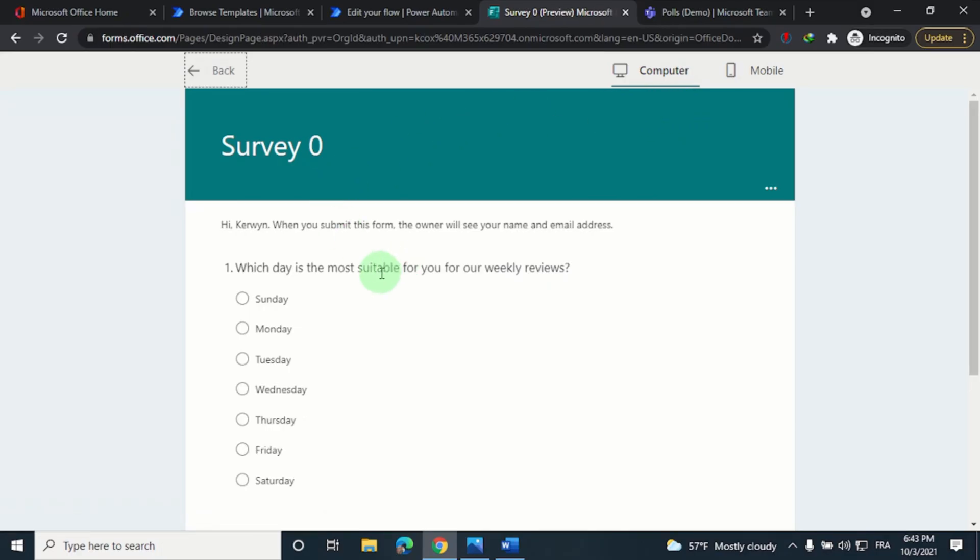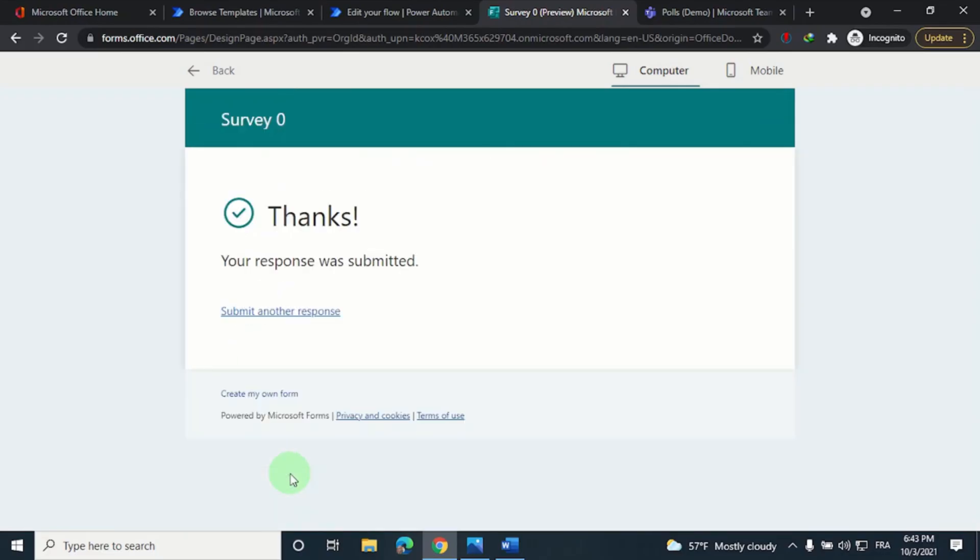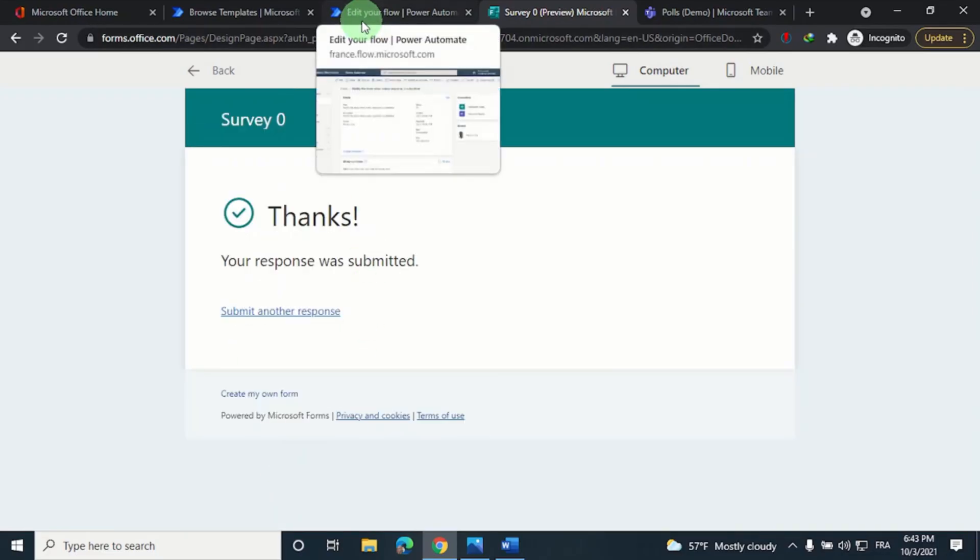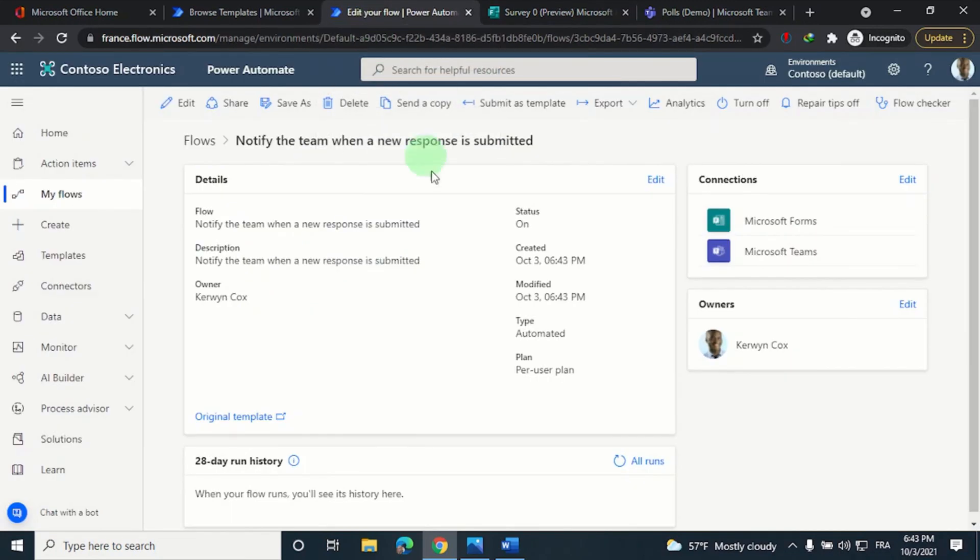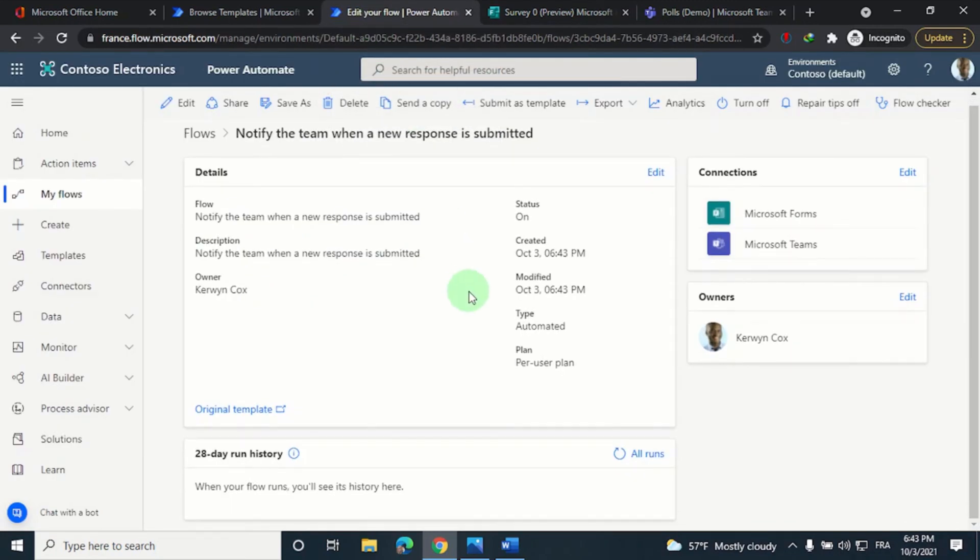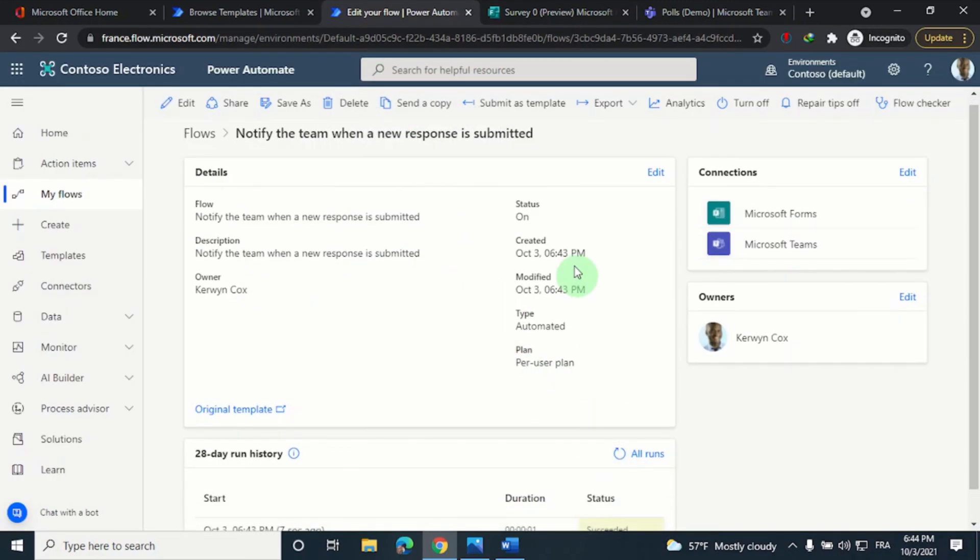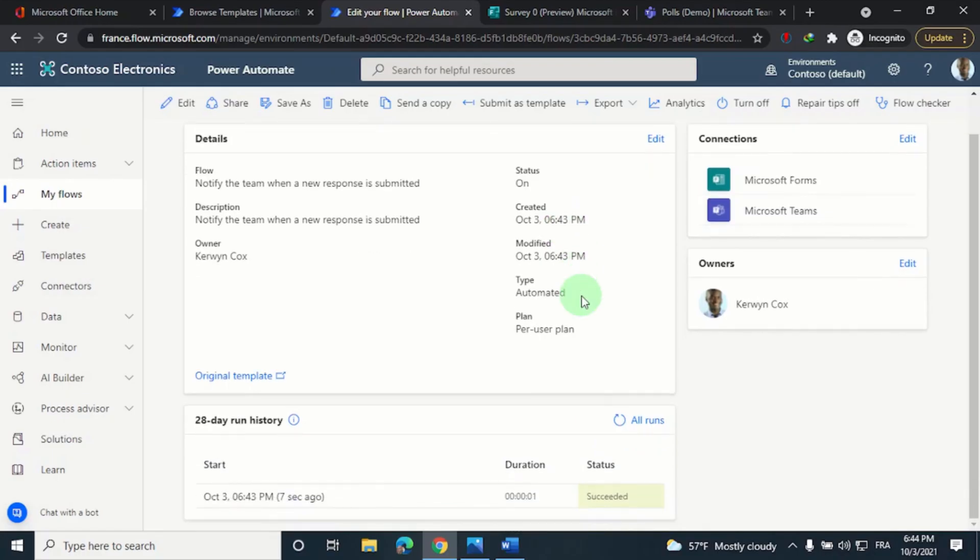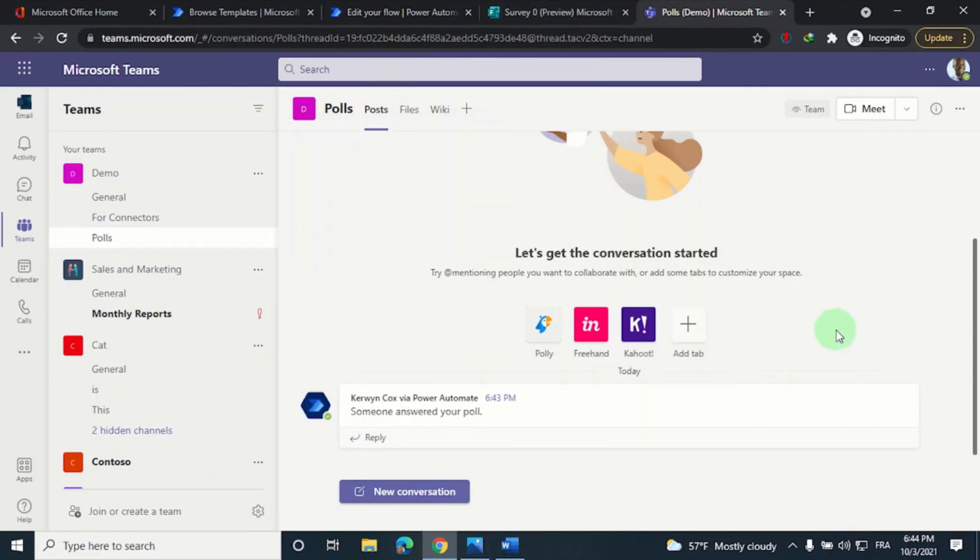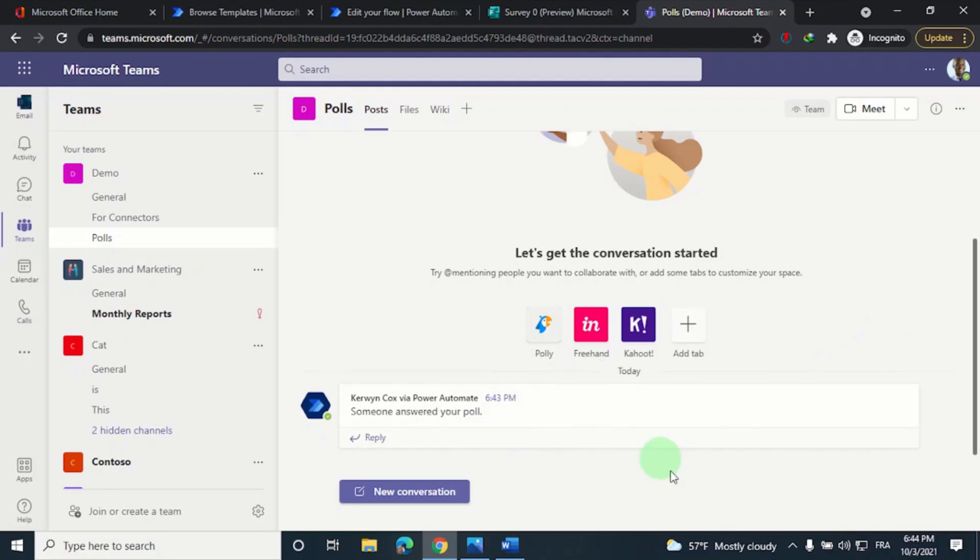If I then refresh the run history for the flow, so I'm going to click here, you'll see that it was successfully executed. And the polls channel in our Demo Team should have a new post. So there you have it.